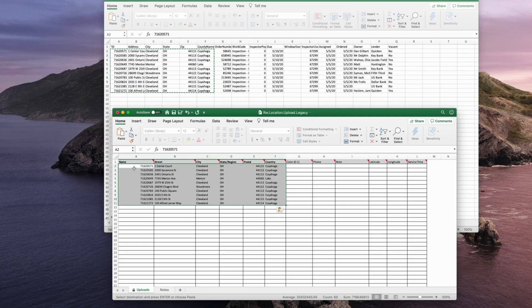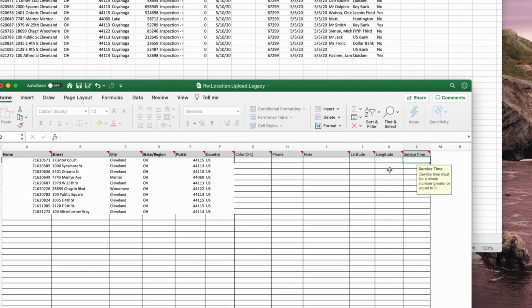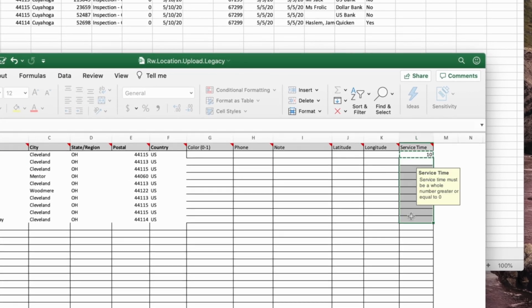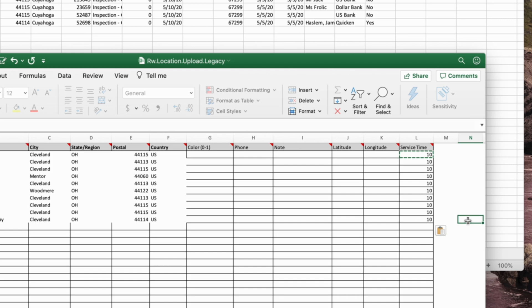Column L, although not required, is highly recommended in order to get an estimate on how long your route will take to complete. For this example, we estimate each stop will take approximately 10 minutes.